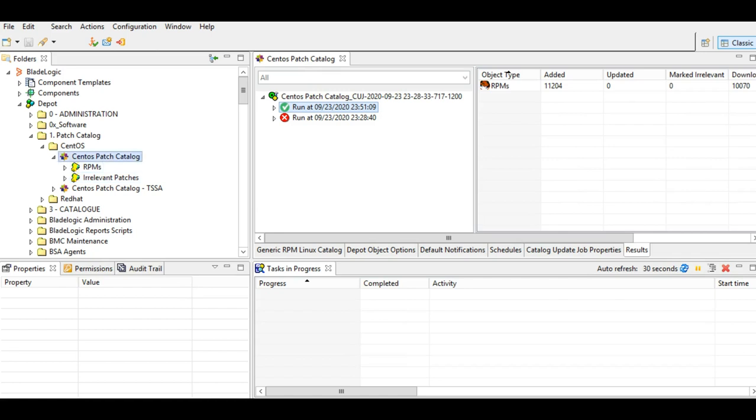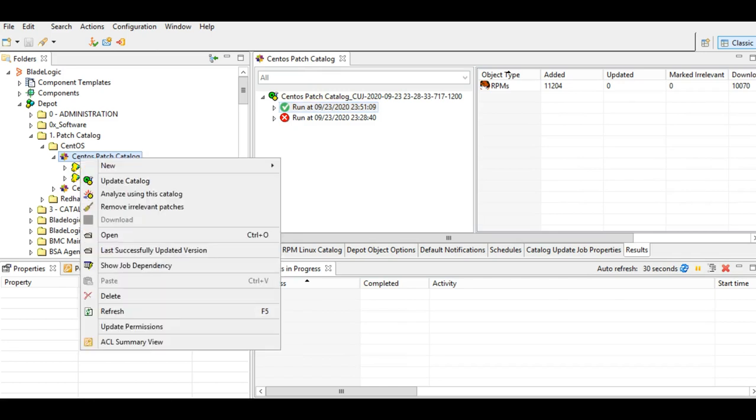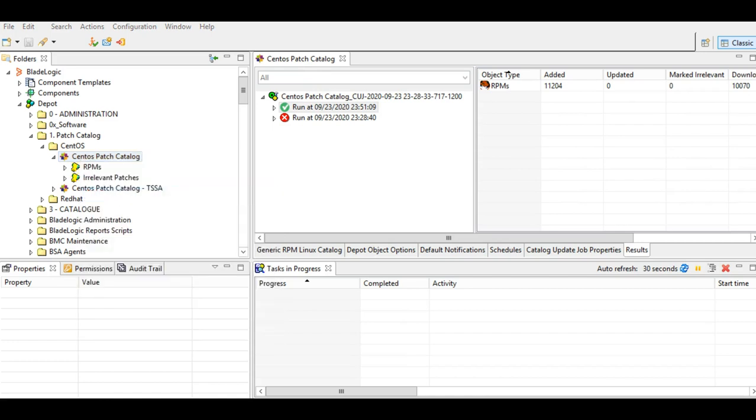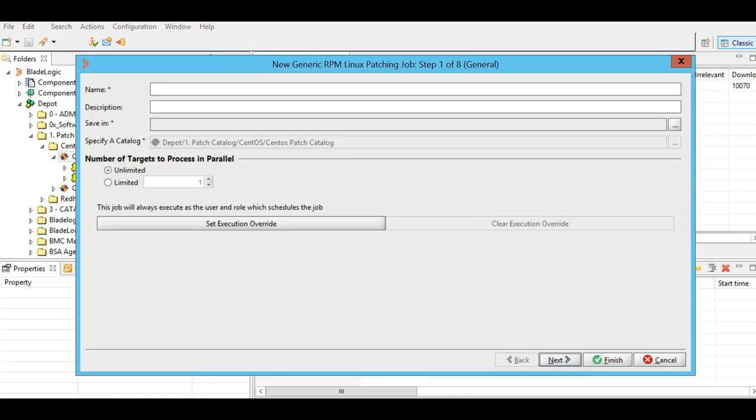Now let's see how to create a patch deploy job. It is similar to what we have for other Linux-based operating systems. I'll do a right-click and analyze using this catalog. This is similar to what we have for other Linux-based operating systems.